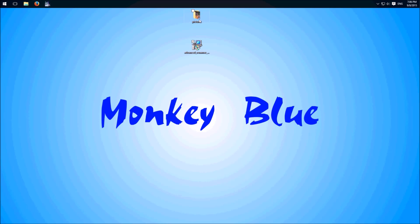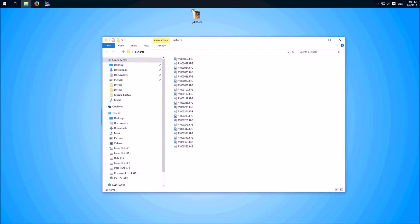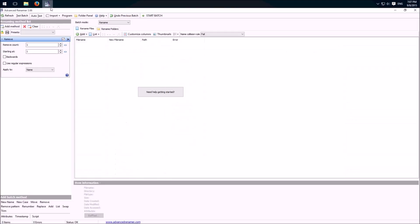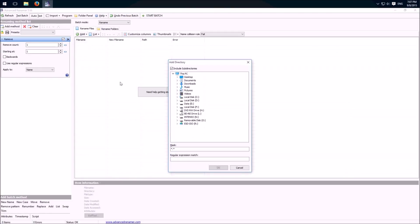So at first I created this folder with pictures on my desktop and I want to rename them. We click here on add, you can add files or a whole directory. I go to my desktop and pictures.